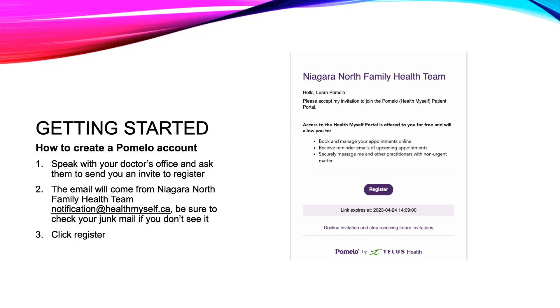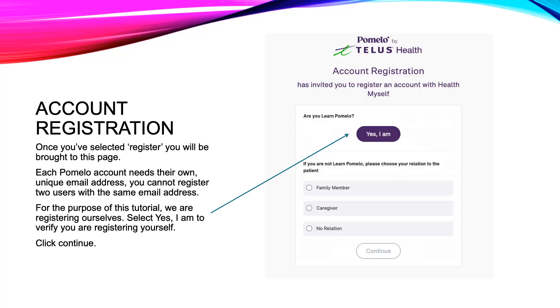This is what the email will look like when you open it. We're going to start by clicking on Register. Once you've selected Register, it will bring you to this page.